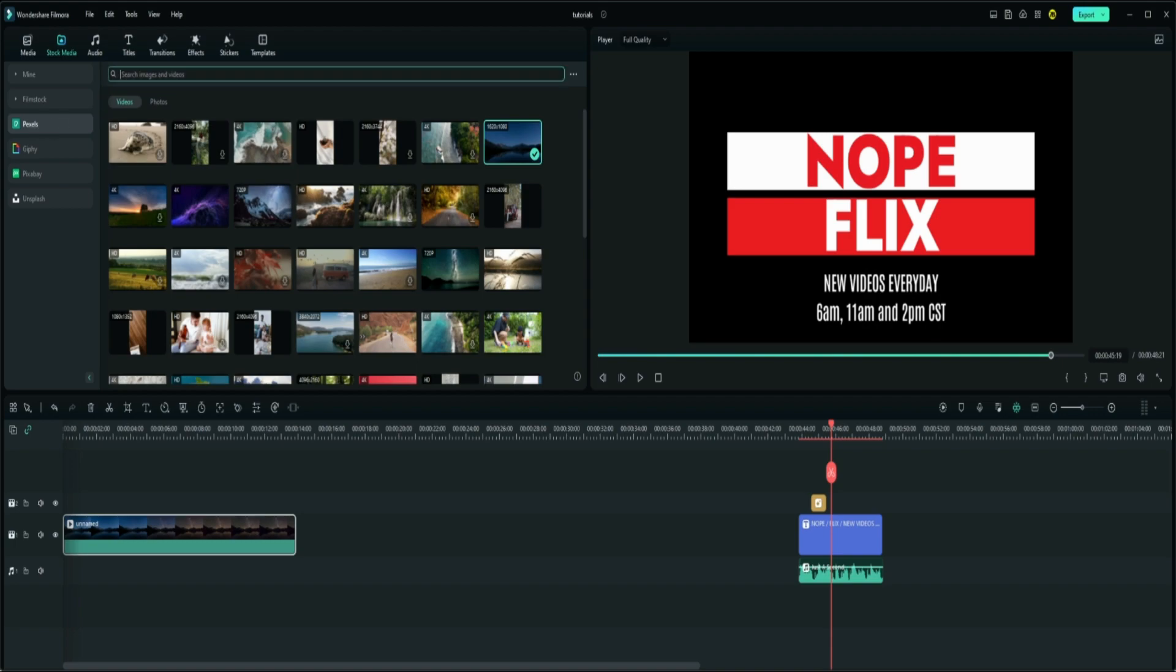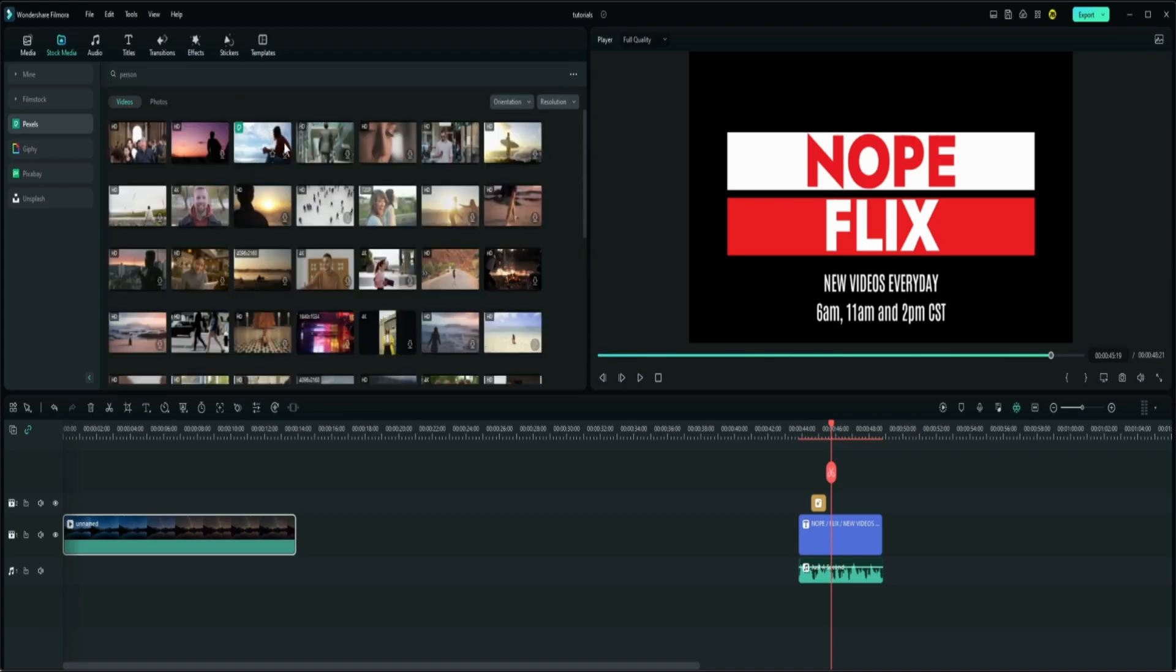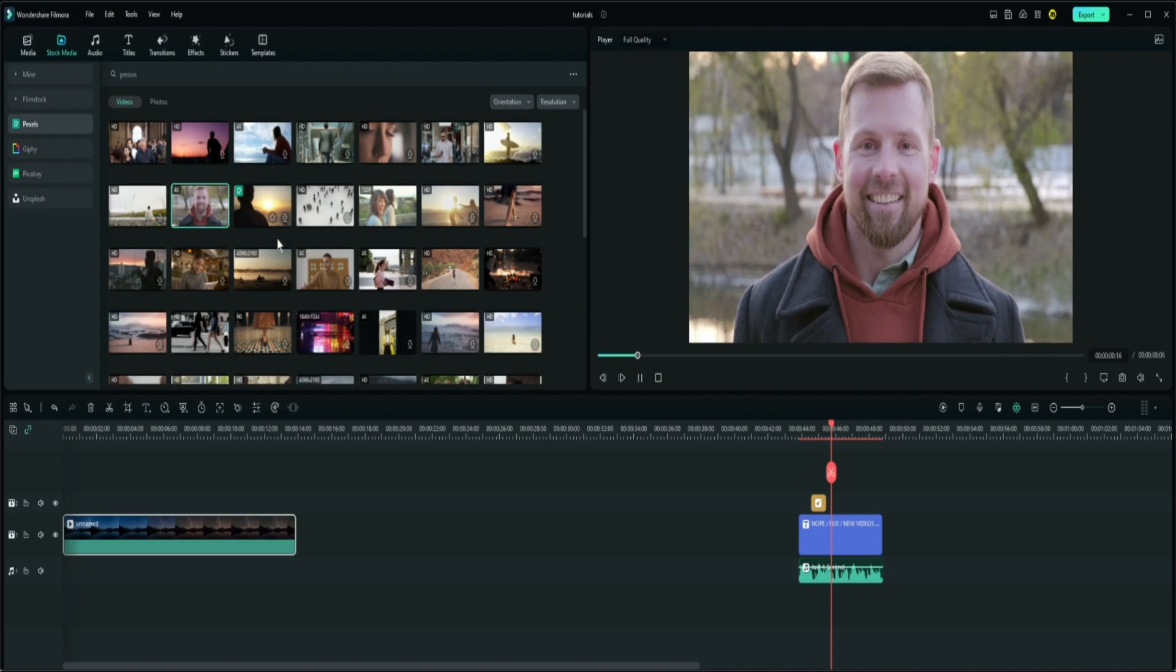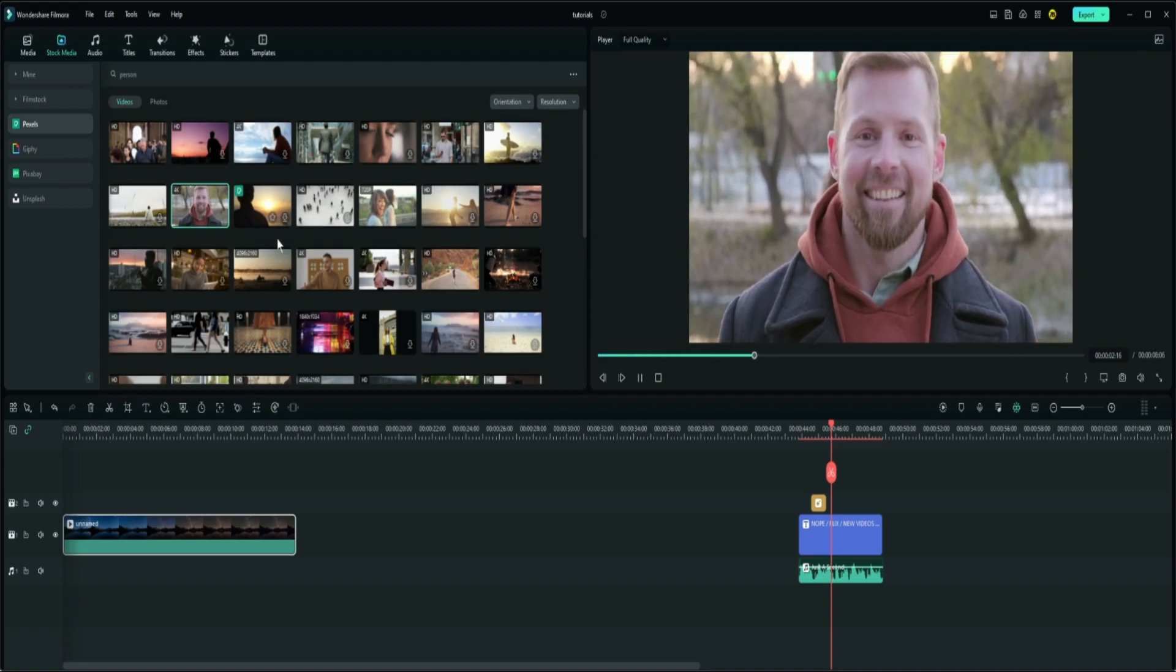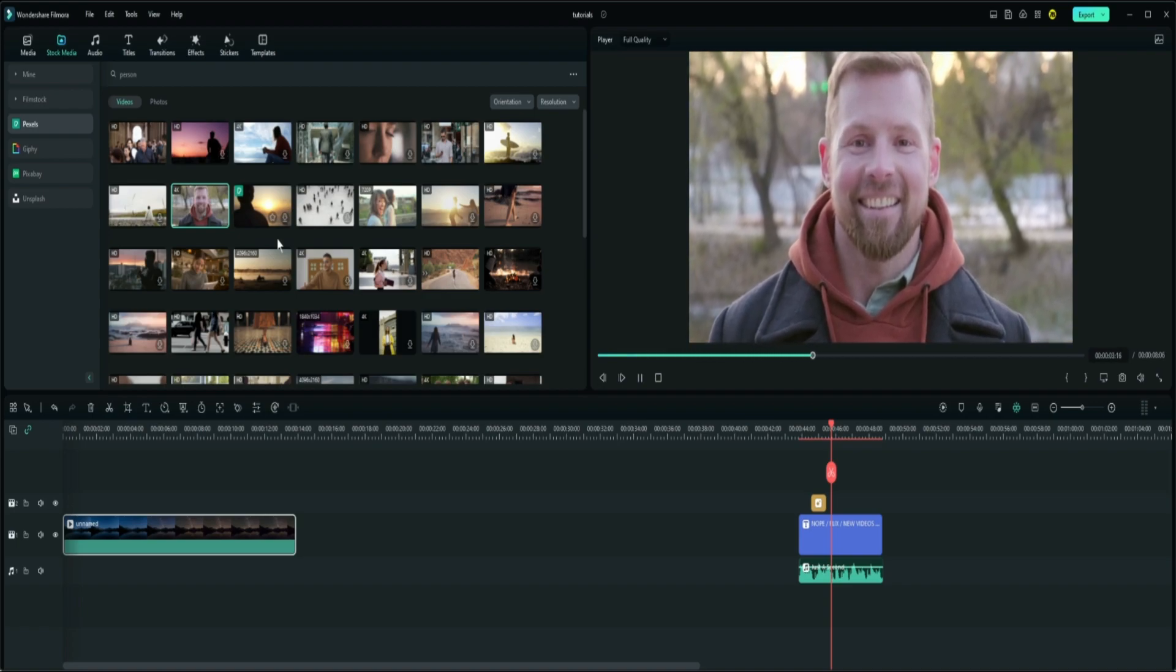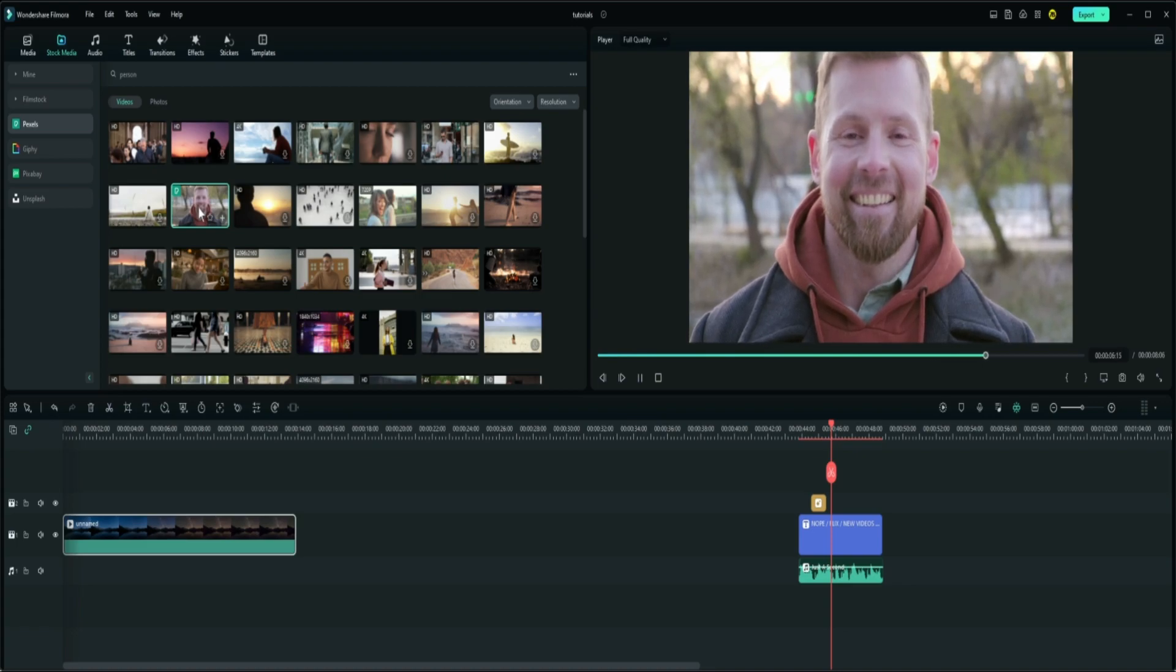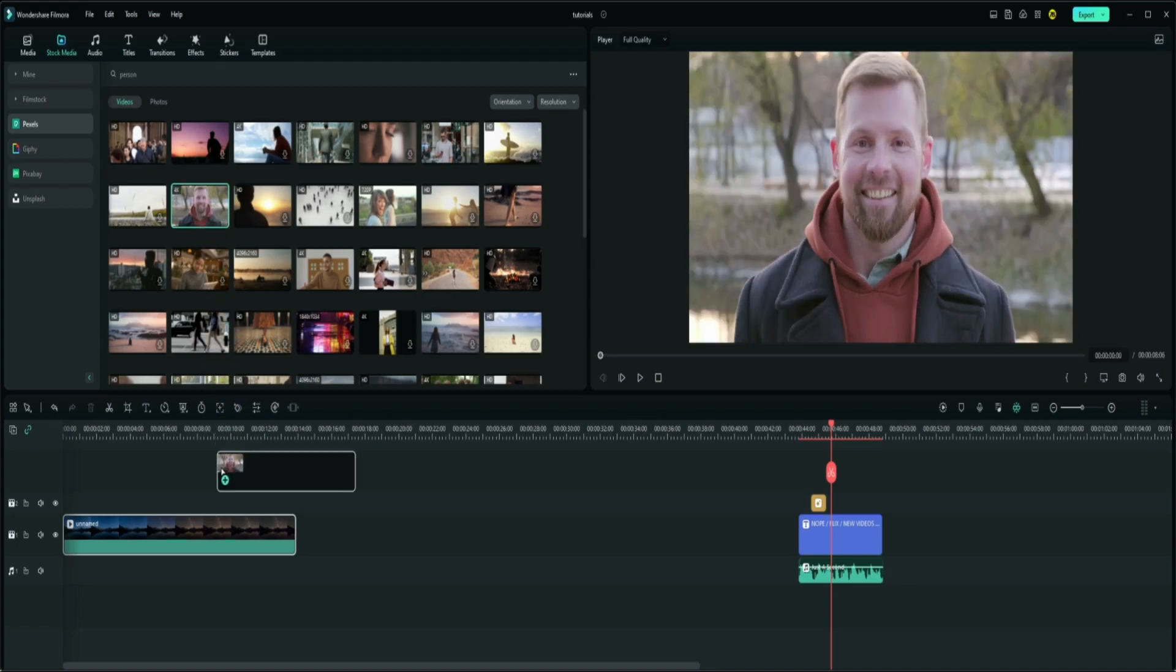And then we'll go back to stock media. We're going to stay in Pixels and we'll search for a person, just some random person, and then we'll check out our people. Yeah, he looks like he would be happy and content in that nice scenery.